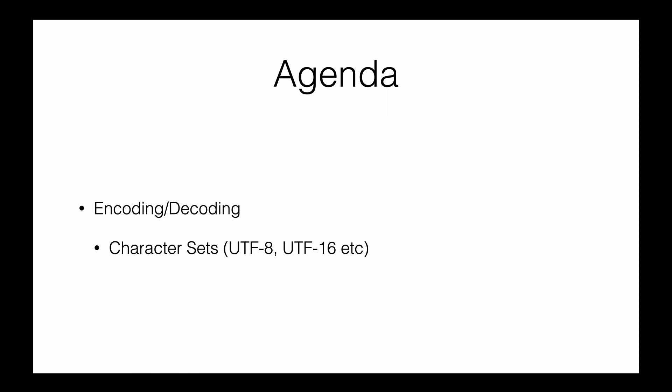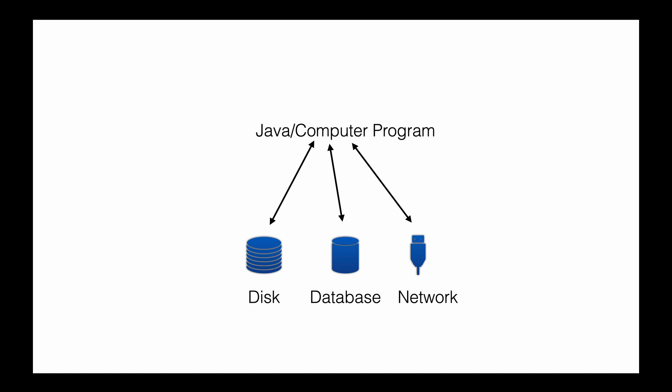Java or any computer program can have various types of input or output devices—hard disks, databases, or networks. The main thing to know is that all data written onto these devices is done in binary format, in zeros and ones.